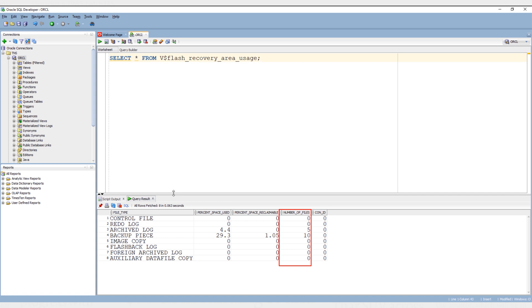The shortcoming of this method is that the dynamic performance view v$flash_recovery_area_usage shows us the percentage of the total space, not the space itself. If we want to see the actual space used by these individual files, then we need to come up with some tricky solution. That's exactly what we are going to explore in the third method.